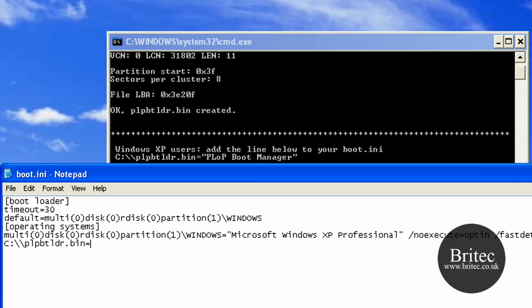So this is what we need to do. Just copy that down there. There's nothing too difficult: ldr.bin equals. Now this line here is what's going to actually be shown on the boot menu itself. So it's going to be showing PLoP Boot Manager, like so. It's as simple as that.